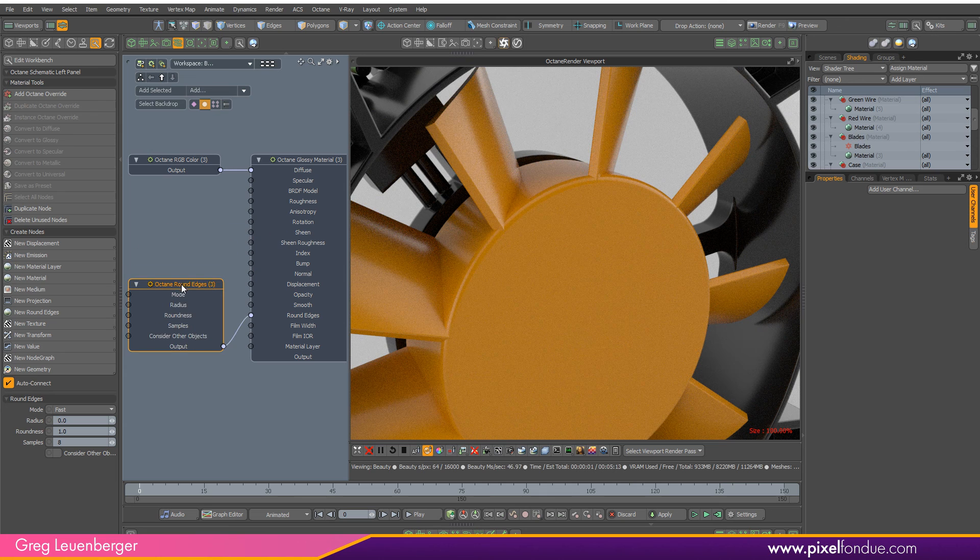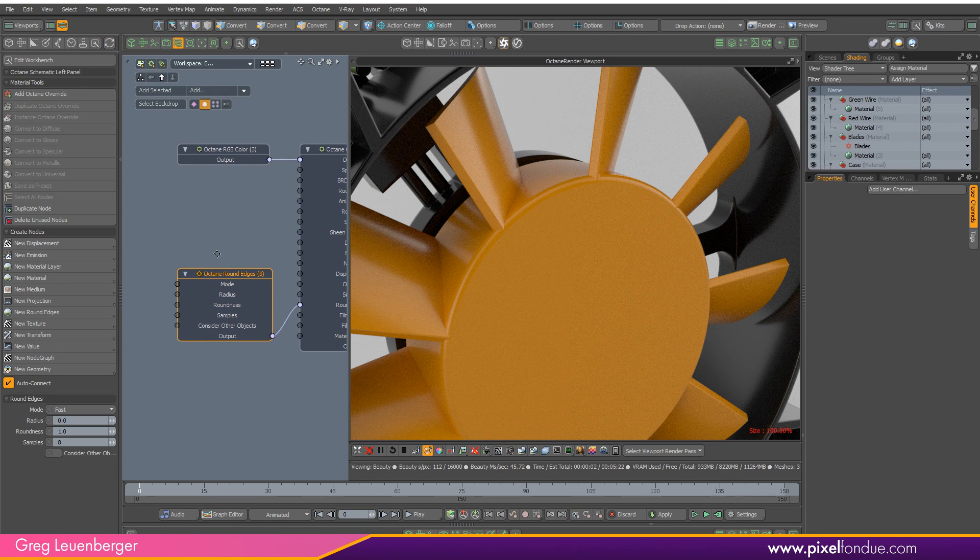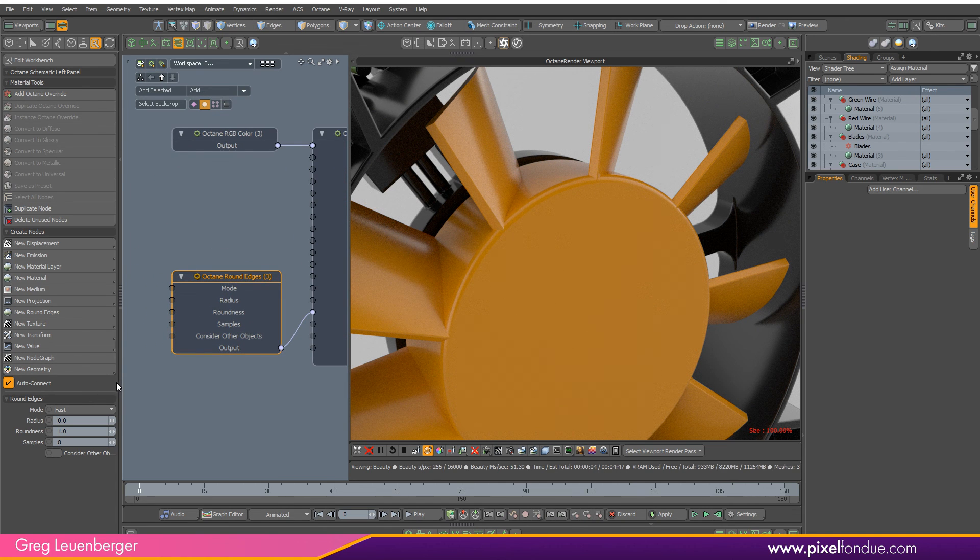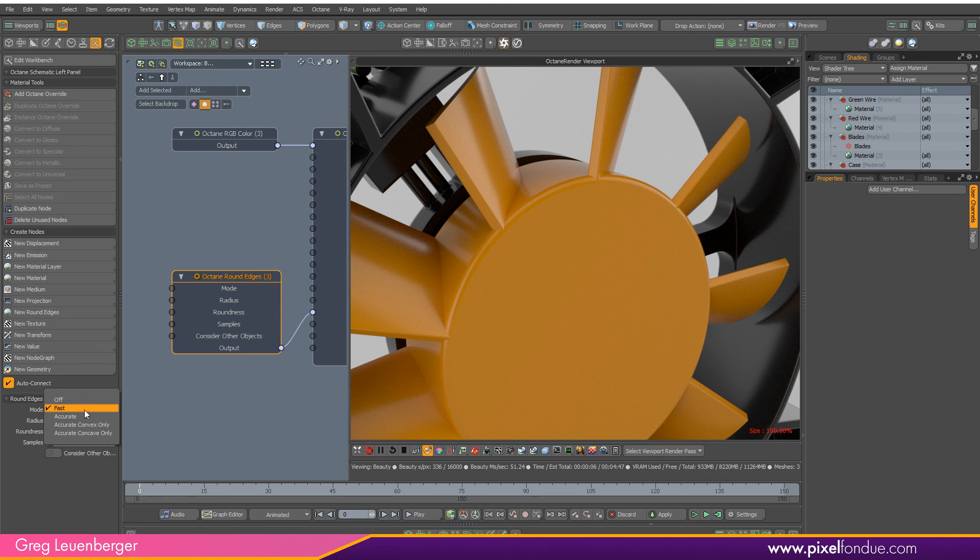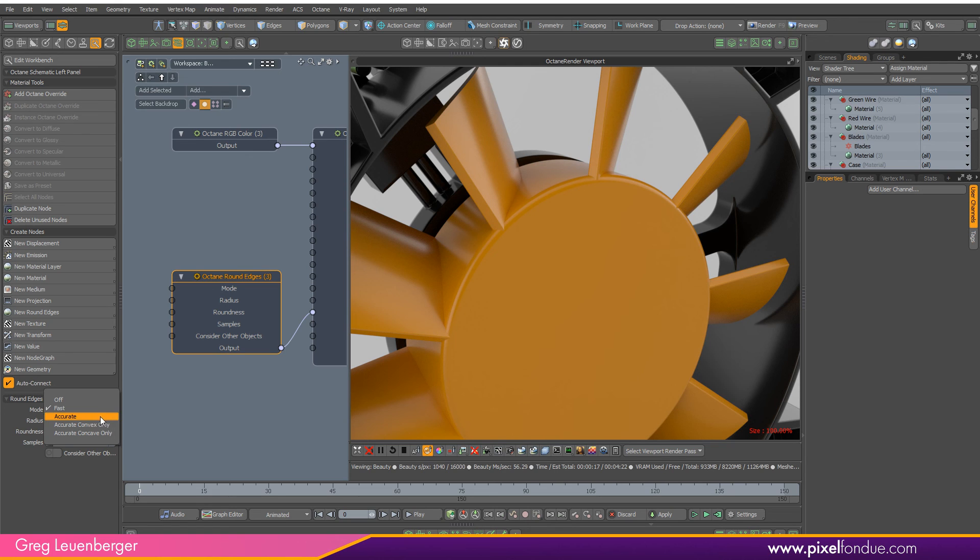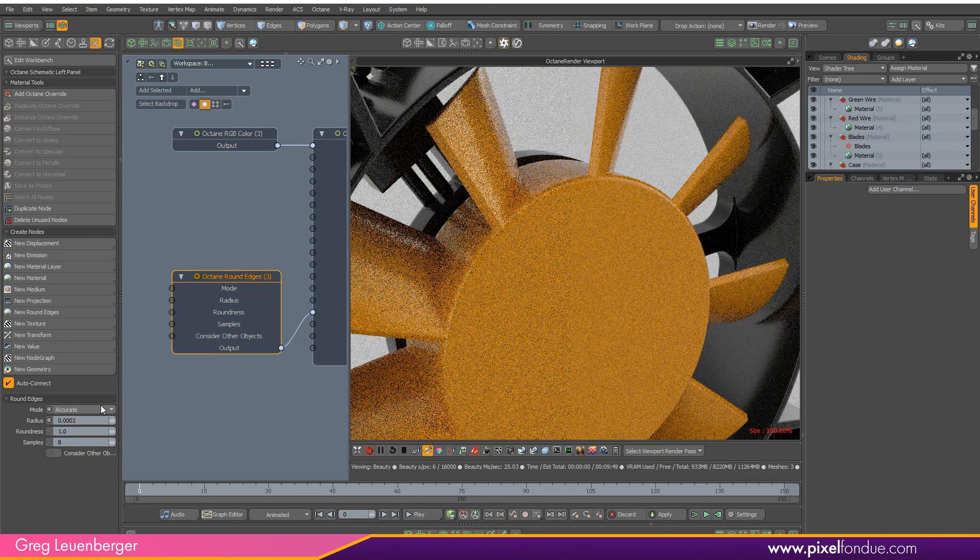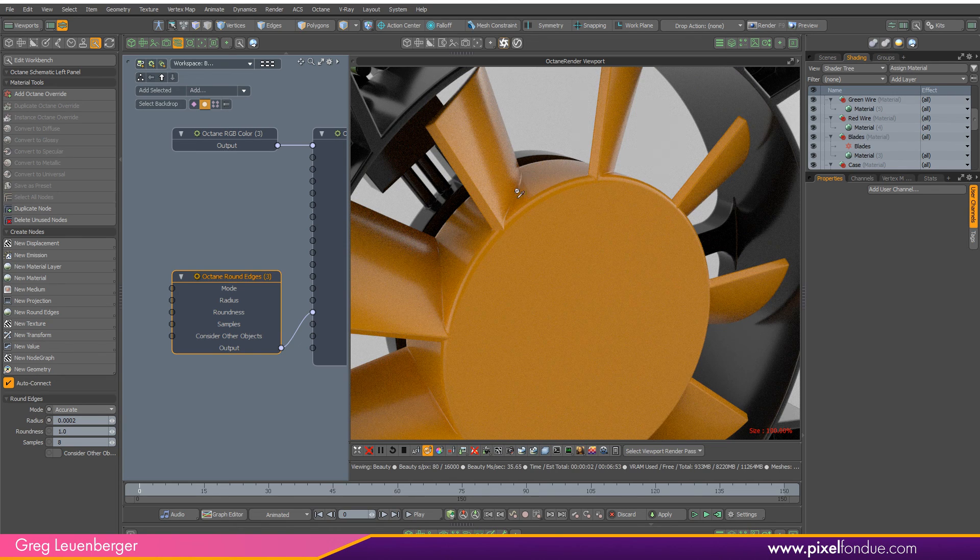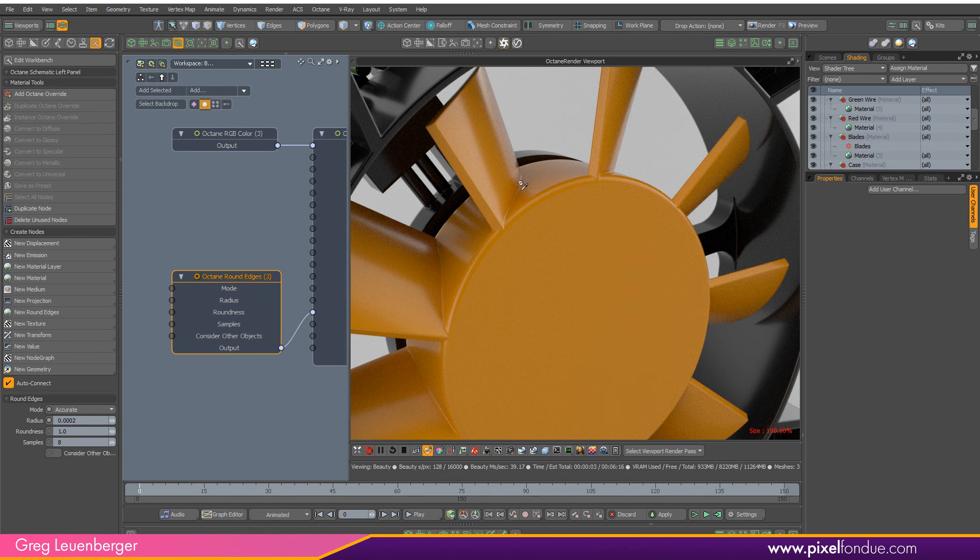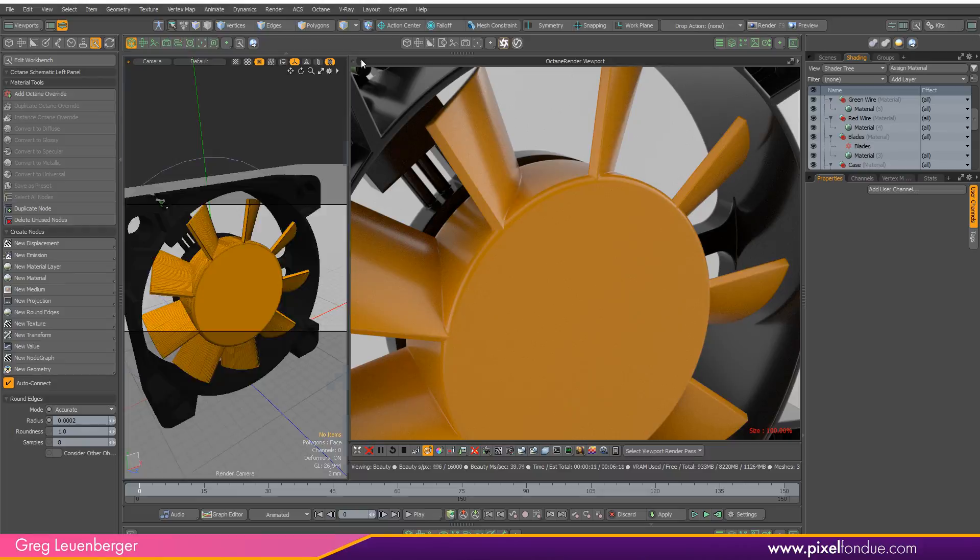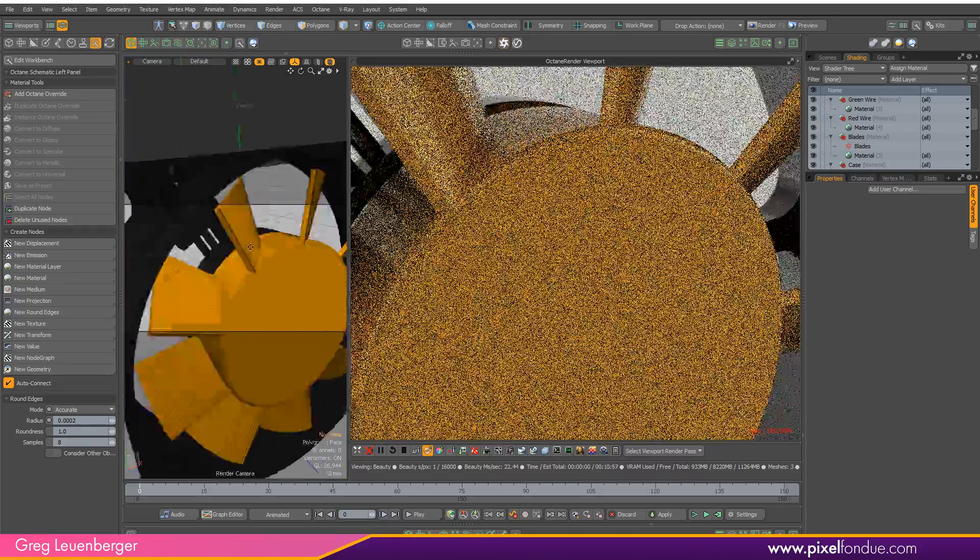It has some properties we can use: mode fast accurate, accurate for convex and accurate for concave. I haven't gotten these to make a noticeable difference, but I think you just set it to accurate and you're going to be good. Let's set the width like two tenths of a millimeter.